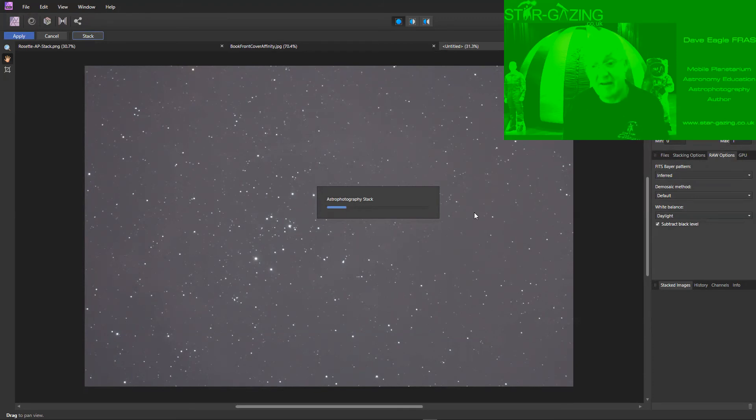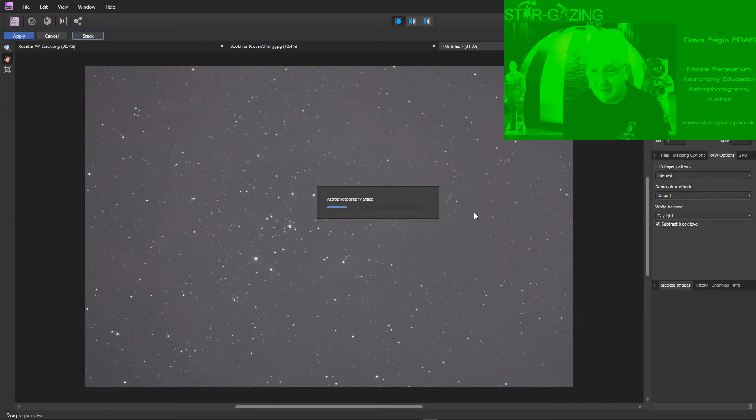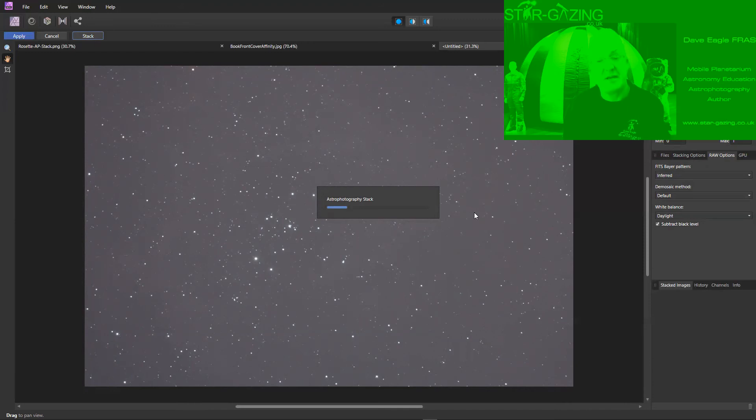But it's nice to see that they're actually trying to improve the software and make it more of a useful tool for everybody. Now this does take a while so while it's doing that I'll just leave it running and I'll be back to you in a moment.